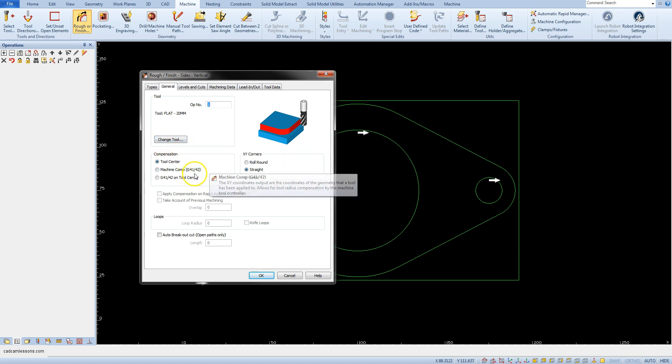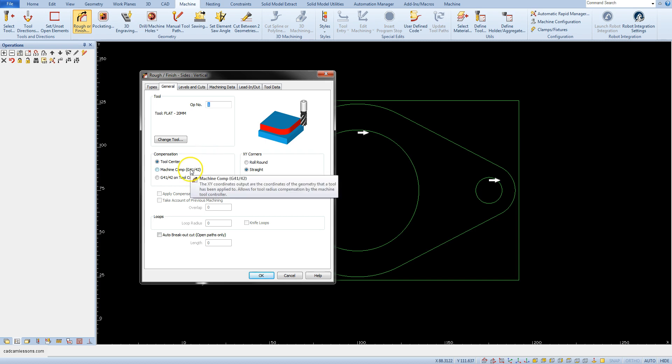The compensation section is responsible for enabling or disabling the tool radius compensation. We will discuss it later.